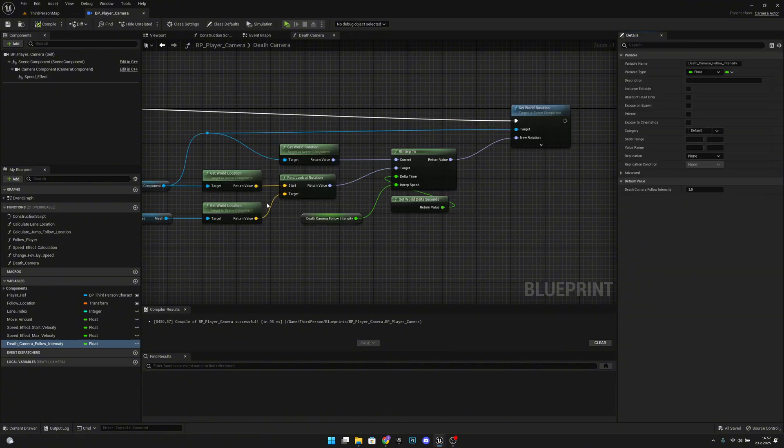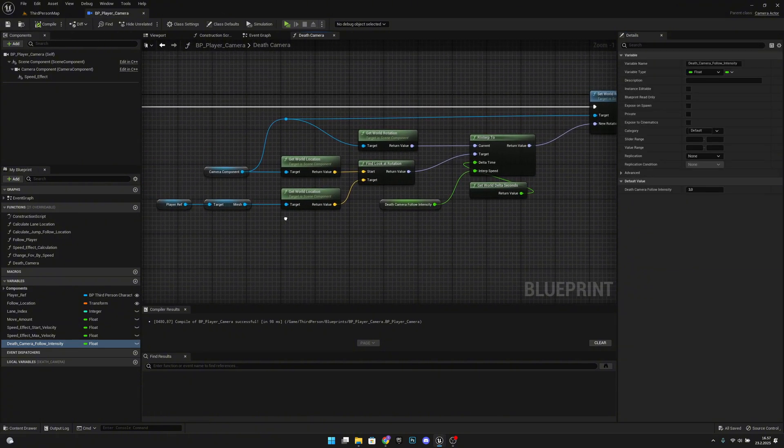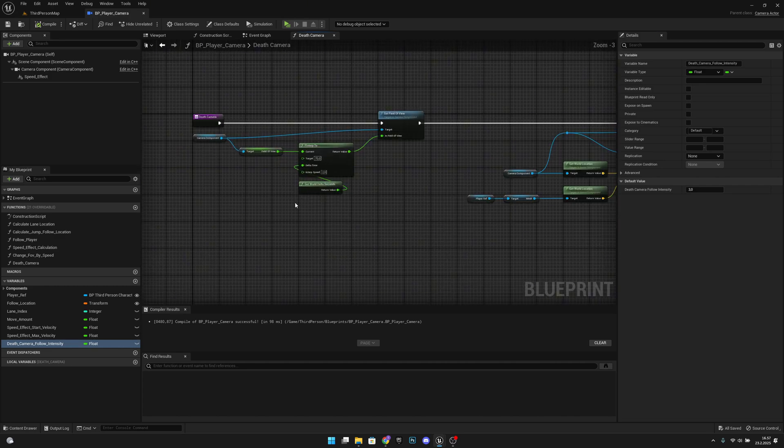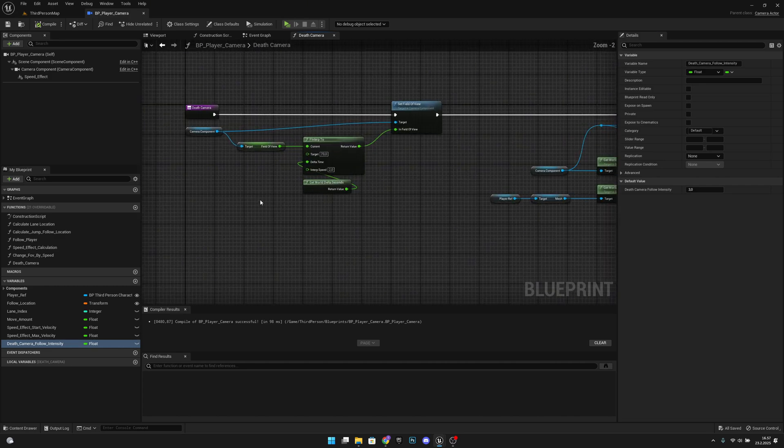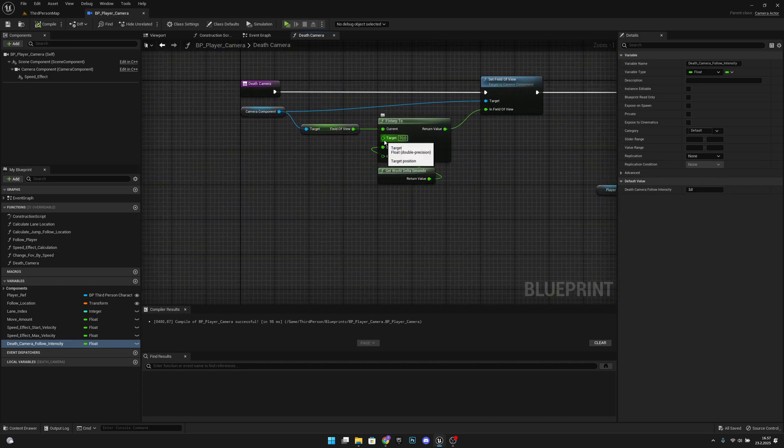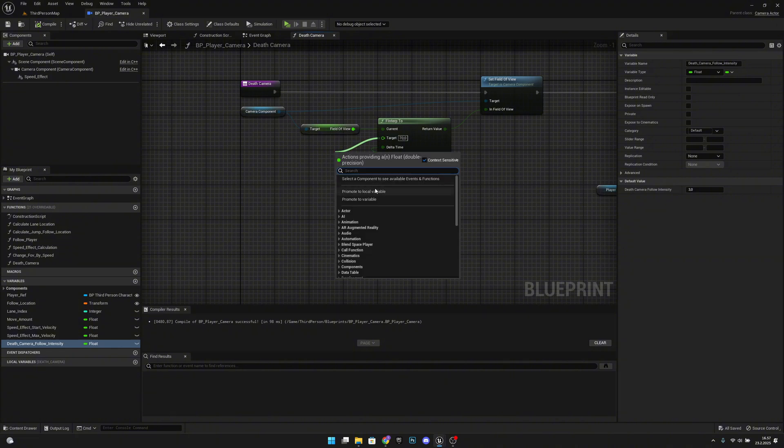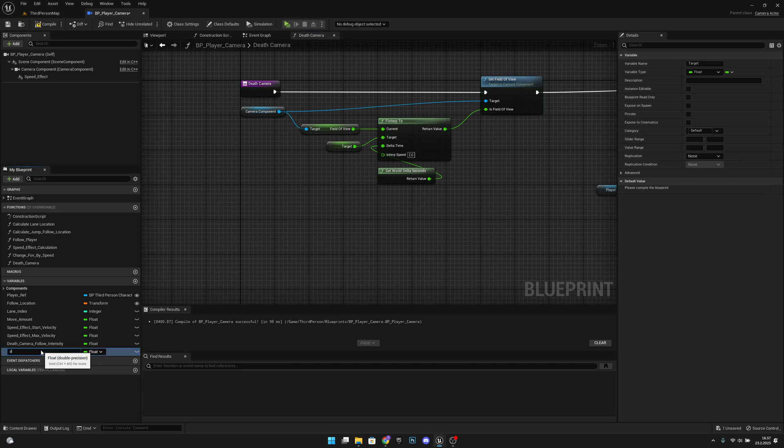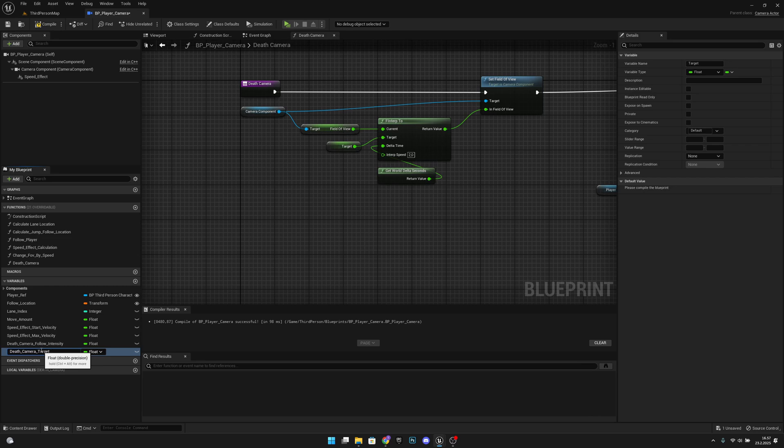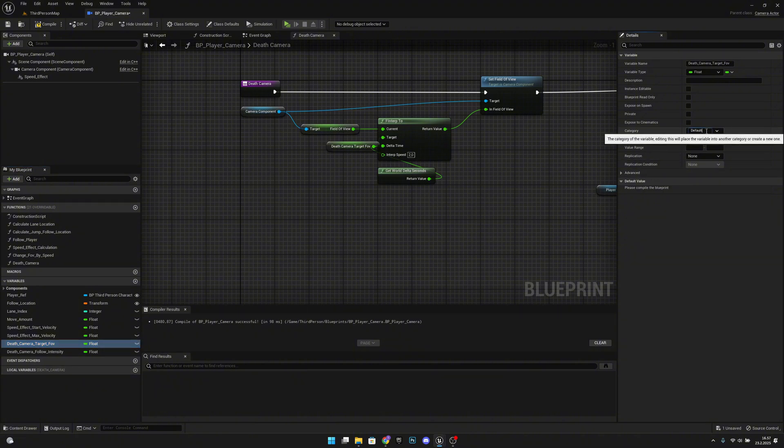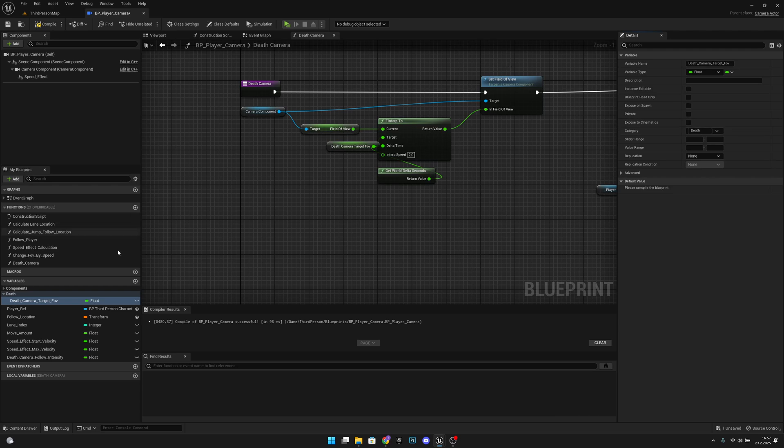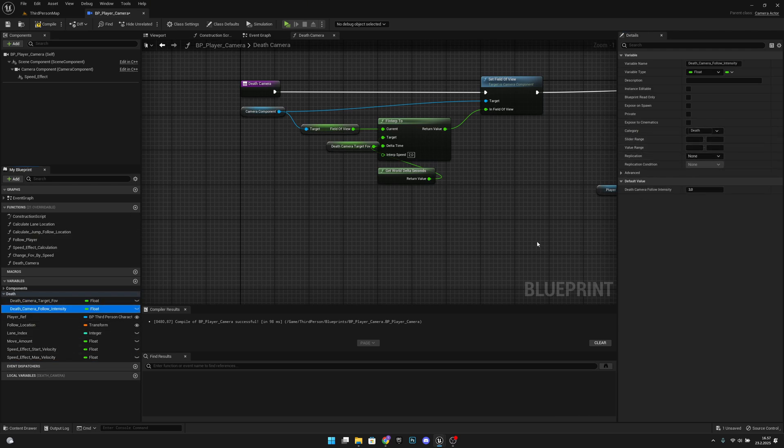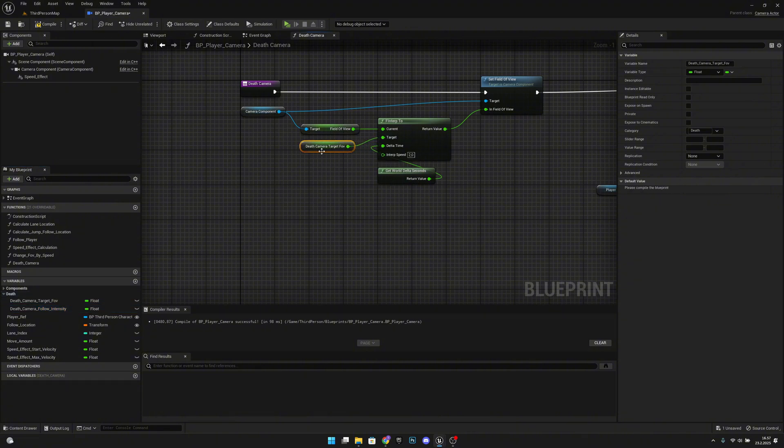Also now that we did that we also can promote this target here to a variable. Let's move it over here and actually let's create a new category for this: dead. And also this, let's move it to the dead. So now you can play with the values by the variables.